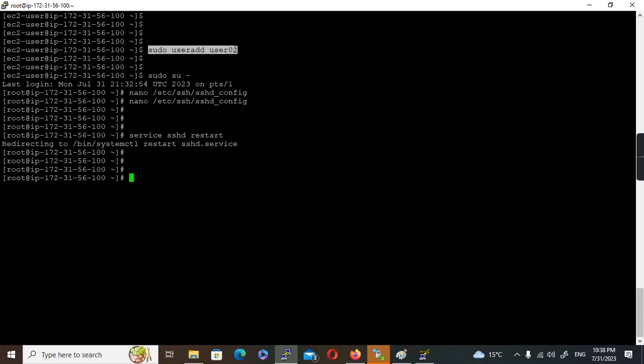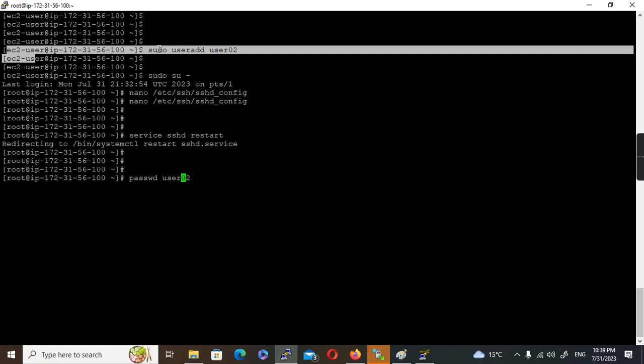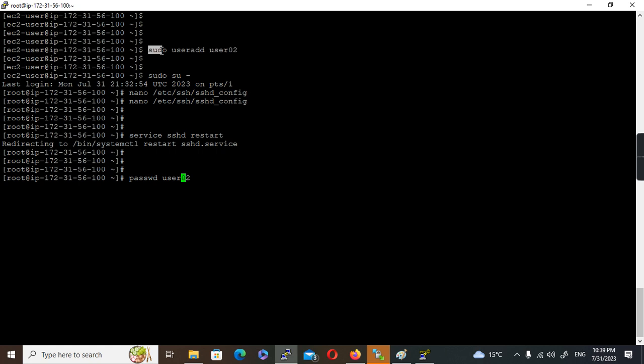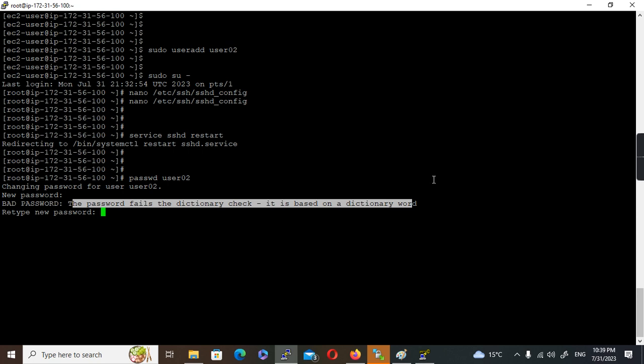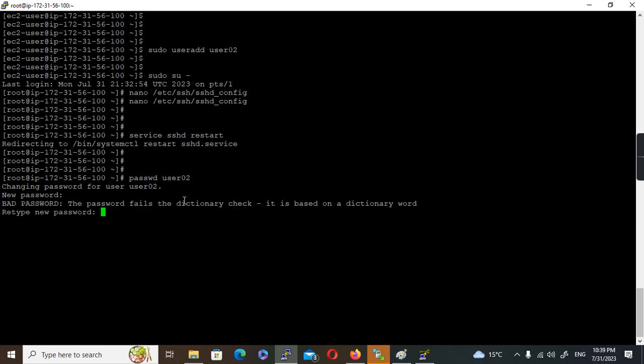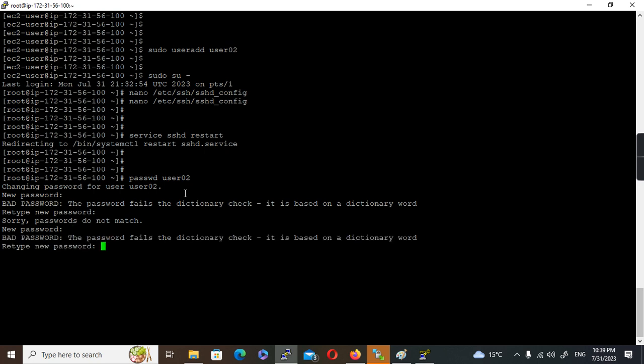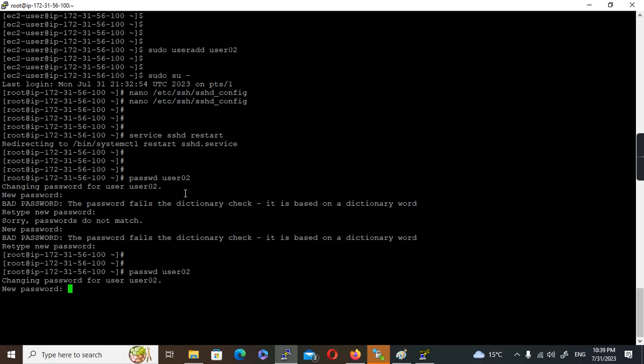Now we have restarted the SSH service. Previously we created user02, but we have not set the password. Let's set the password for user02. Password user02. Right now I am executing the command from root, that's why I'm not using sudo. If you are executing it from EC2 user, you have to use sudo prefix. It'll ask for password. I'm setting a password here. It is saying bad password, the password fails the dictionary word. I'll have to give a very strong password. Let me try again.